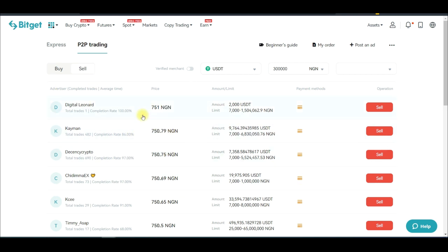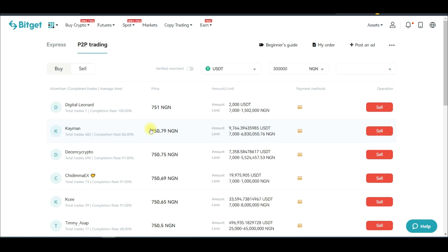To do this you need to become a merchant with the BitGet exchange. All you need to do is sign up for an account, do your first P2P purchase of about $20, then apply to become a merchant. Once you apply, you need at least 100 USDT that will be locked while you are trading on the BitGet P2P, and then you can start creating ads to buy crypto.